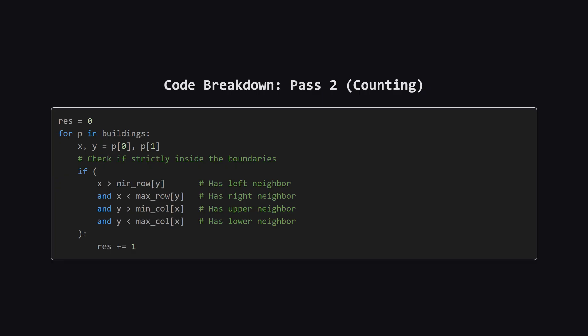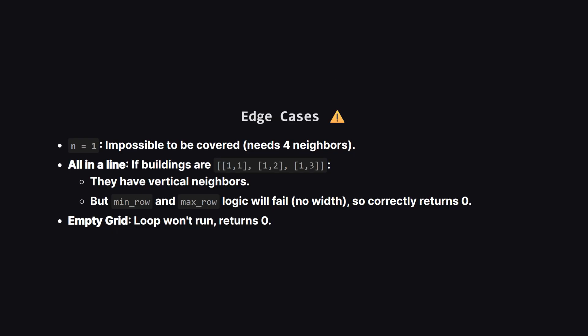Finally, the counting step. We go through the buildings one more time. For each building, we check our conditions. Is the current X strictly greater than the minimum X for this row? That proves there's a neighbor to the left. Is it strictly less than the maximum? That proves there's a neighbor to the right. We apply the same logic to the Y coordinate for the vertical check. If all four checks pass, we increment our result.